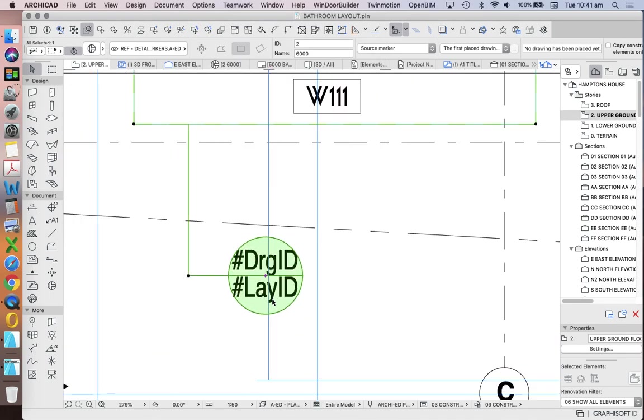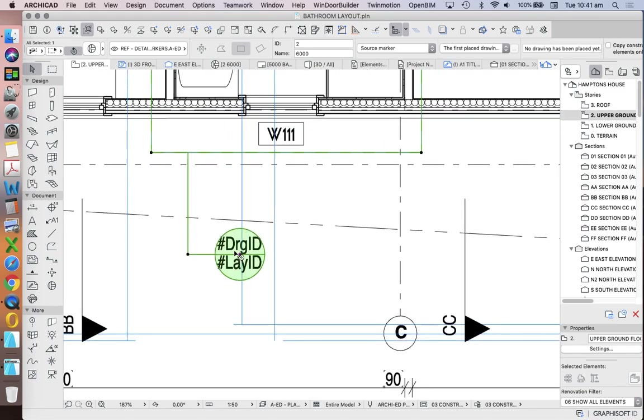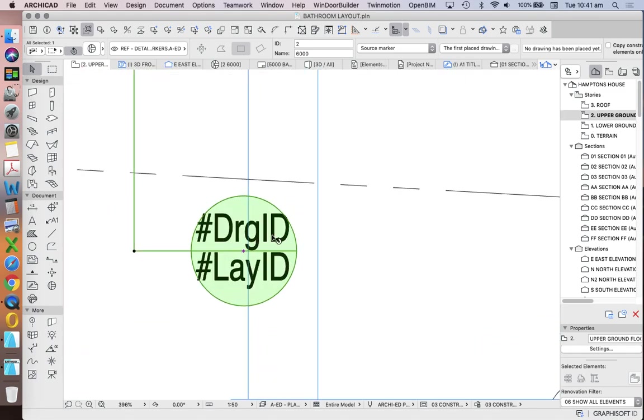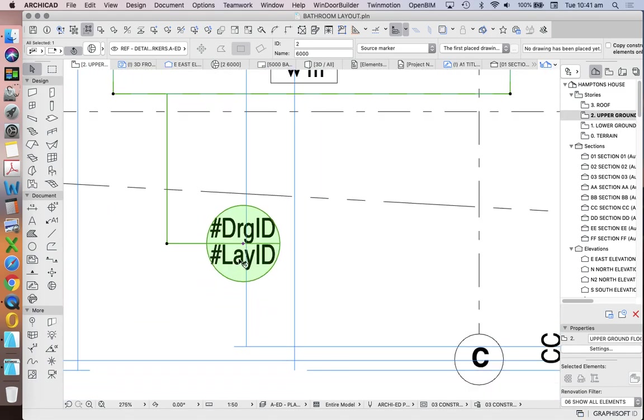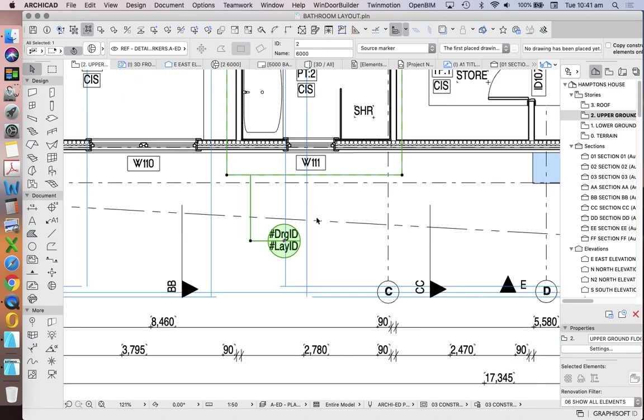And it's now come up with a hashtag to say, okay, well, you want me to reference it to a drawing and you want me to reference it to a layout, but which ones? I don't know. So that's what we need to now tell it to do.